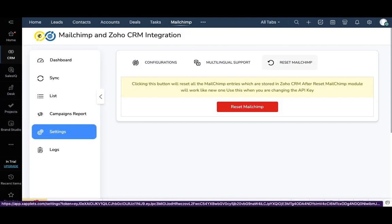If you want to sync the data with another MailChimp account, click on the reset MailChimp icon. It will delete your audience lists, but won't affect the contacts that you have synced.